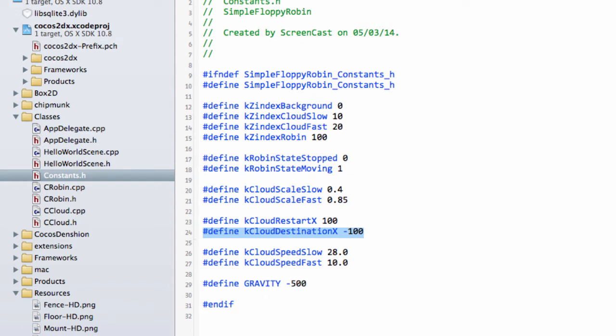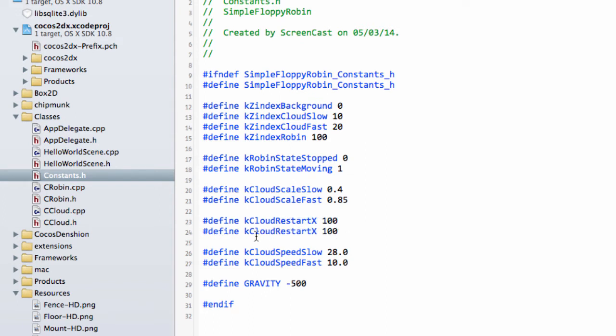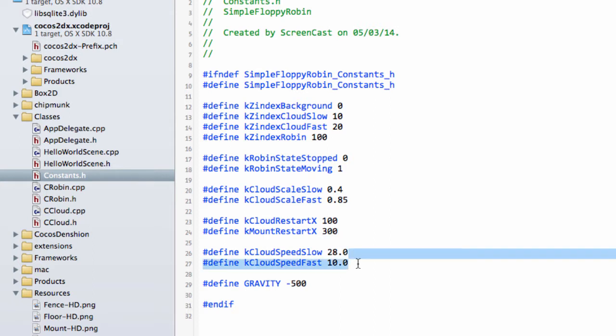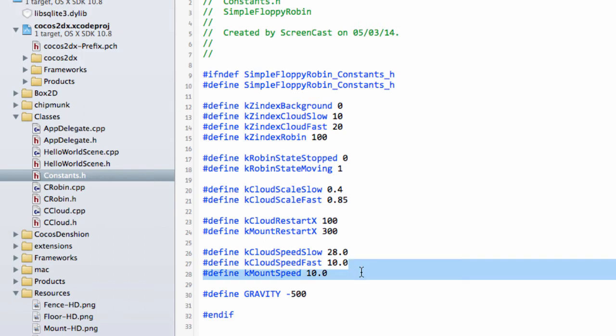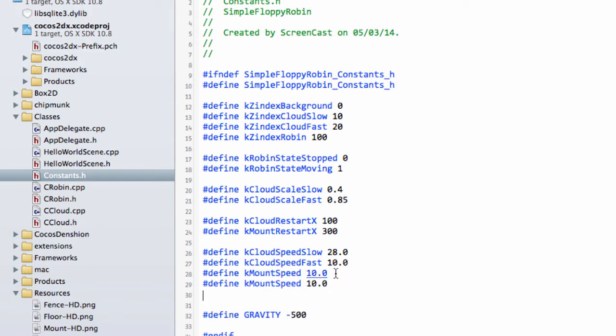What I'm going to do is take away this definition and make another definition, call it mount restart for mountain, and change this value to 300. The other thing I'm going to do now is add in some more speeds. I'm going to have a mountain speed and also a tree speed.